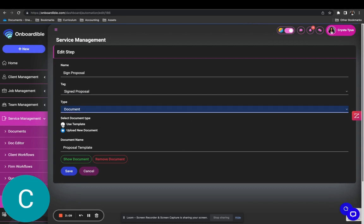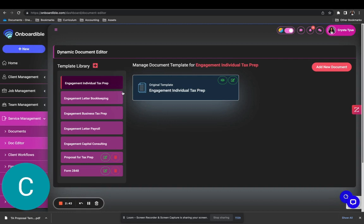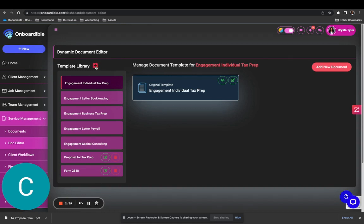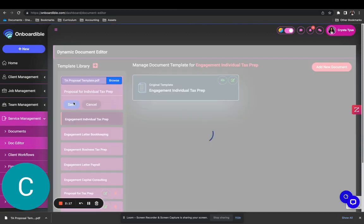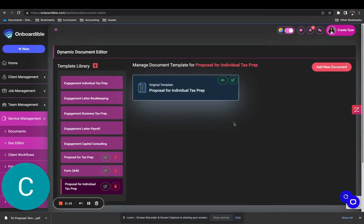Now we're going to either use a template or upload a new document. If you use your doc editor, you can just edit out a template here. Let's say we want to add our proposal for individual tax prep in the document editor. We'll add the document here by browsing or pulling in our proposal, and then I can call this 'individual' and then save. That's going to add it right here — proposal for individual tax prep.